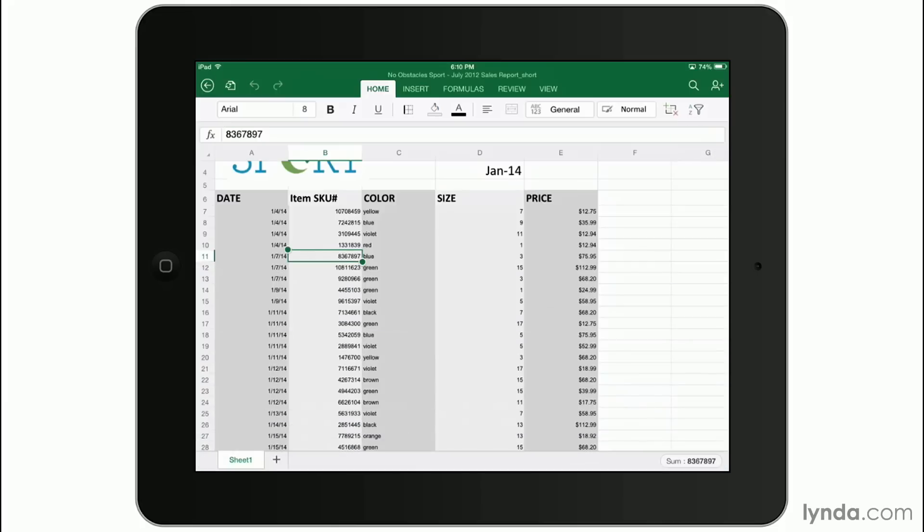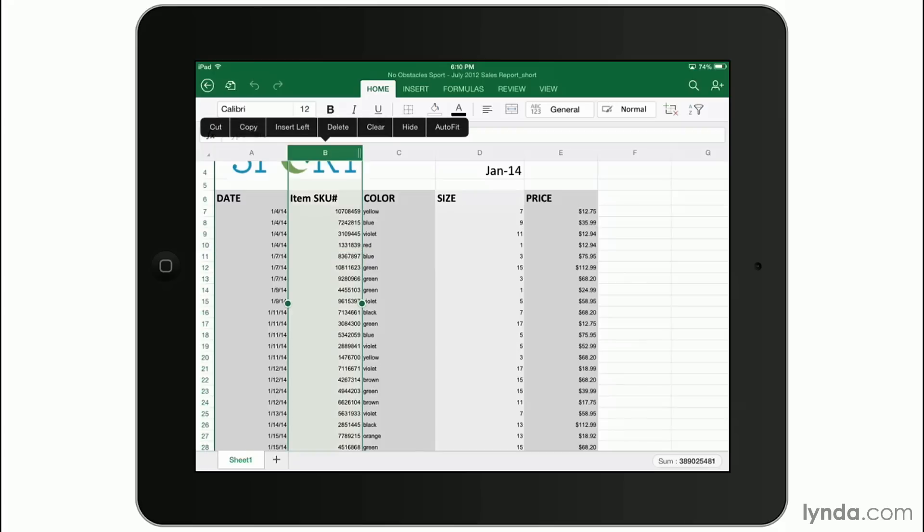Tapping and holding a column header will allow you to insert or delete columns. You can also clear the data in columns this way too. You can auto fit them also.